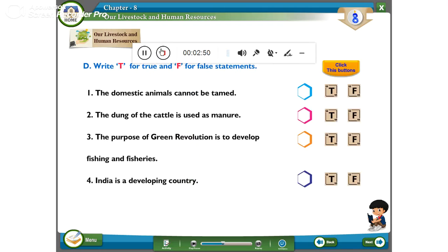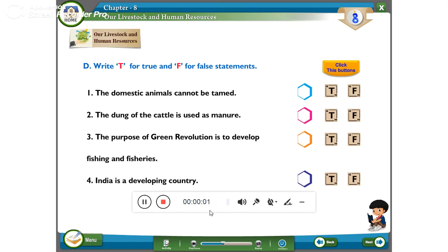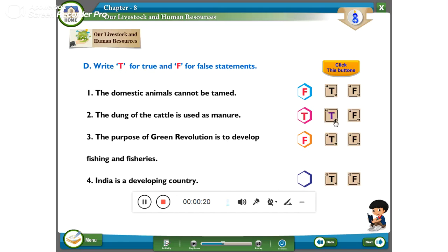Next, write T for True and F for False. The domestic animals cannot be tamed — answer is FALSE. The dung of cattle is used as manure — answer is TRUE. The purpose of the Green Revolution is to develop fishing and fisheries — answer is FALSE; Green Revolution is related to agriculture, while fish and fisheries relate to the Blue Revolution. India is a developing country — answer is TRUE.